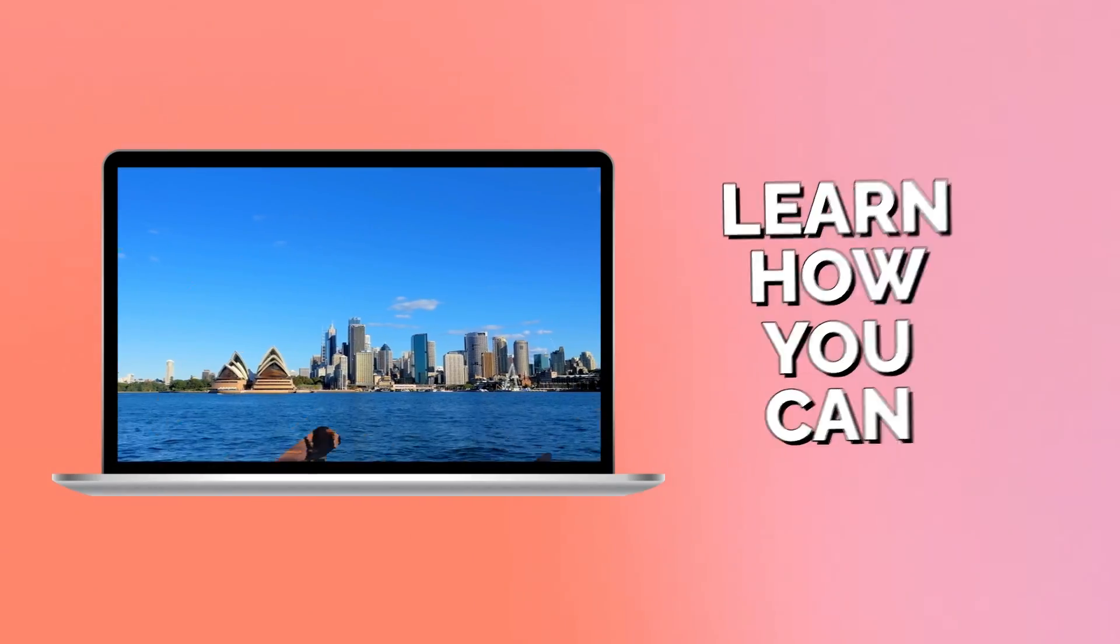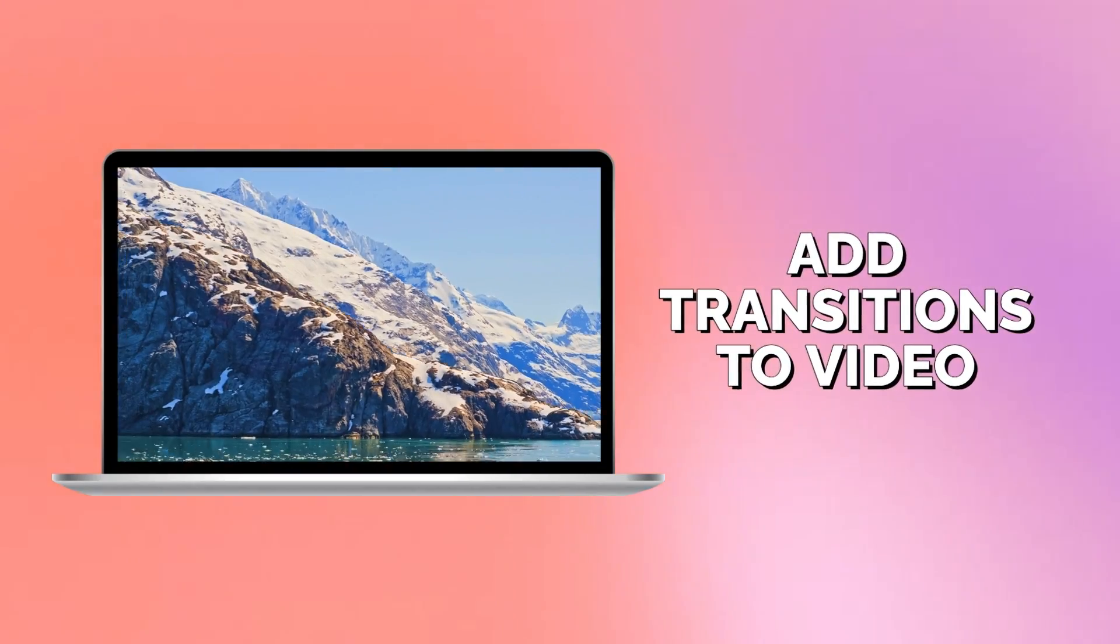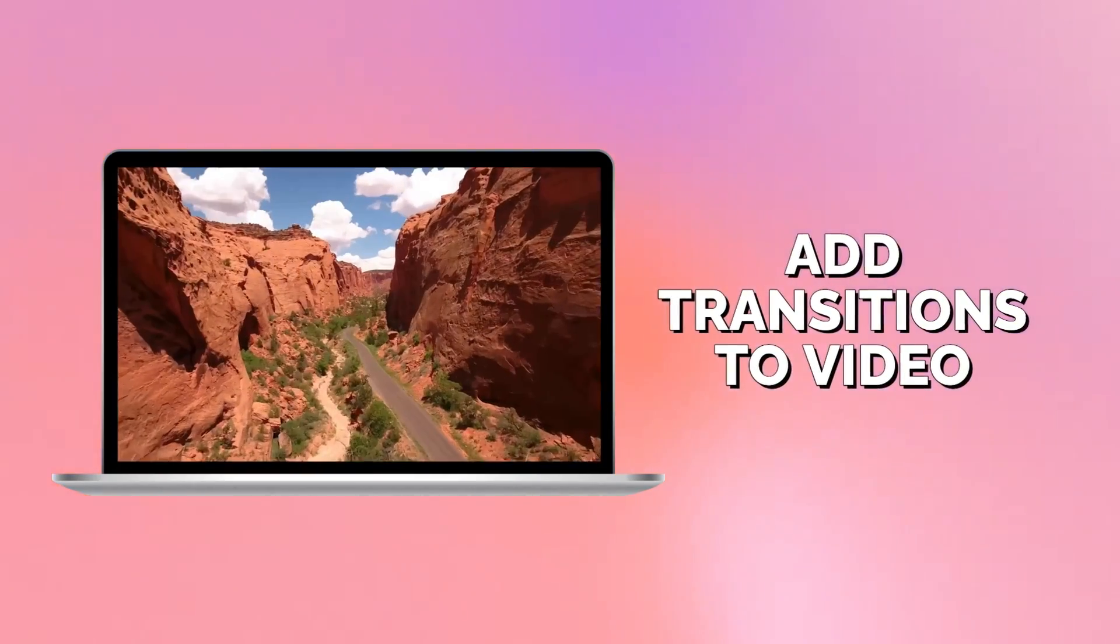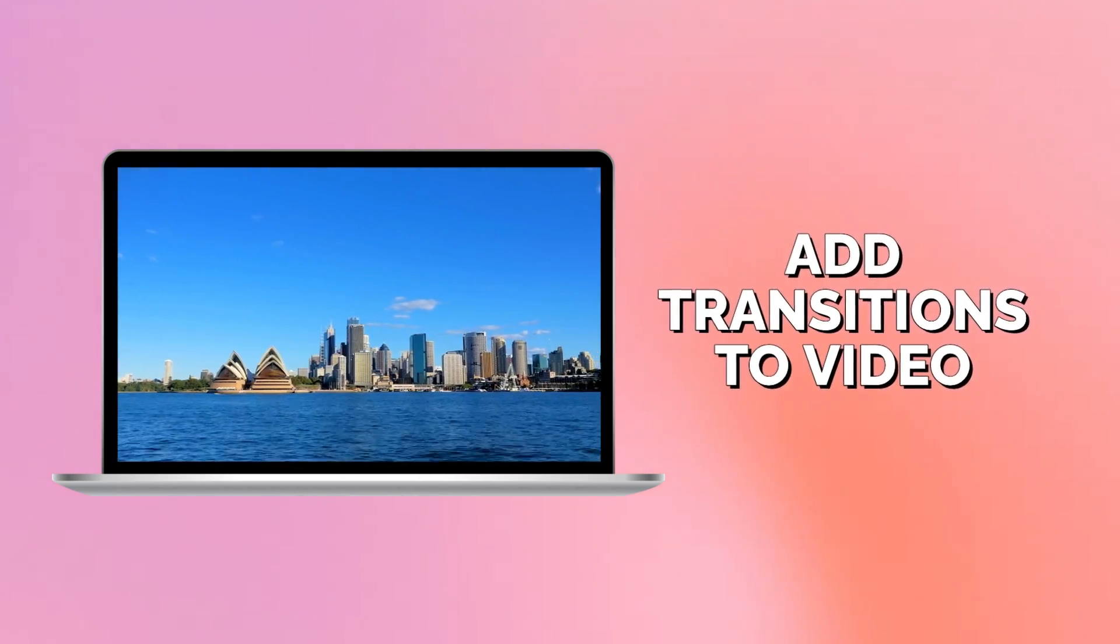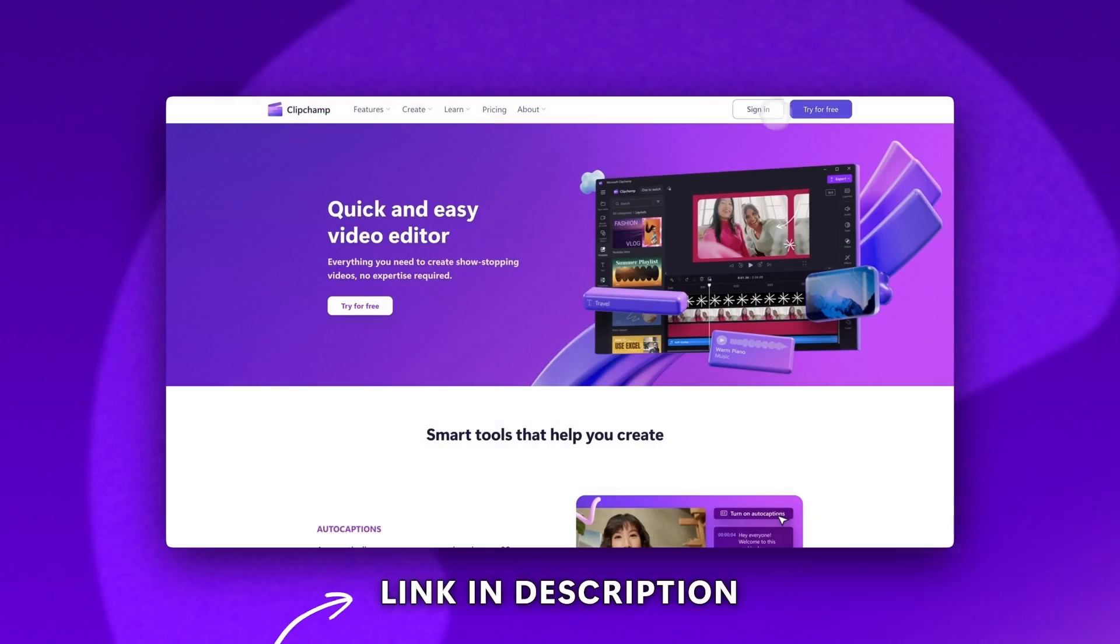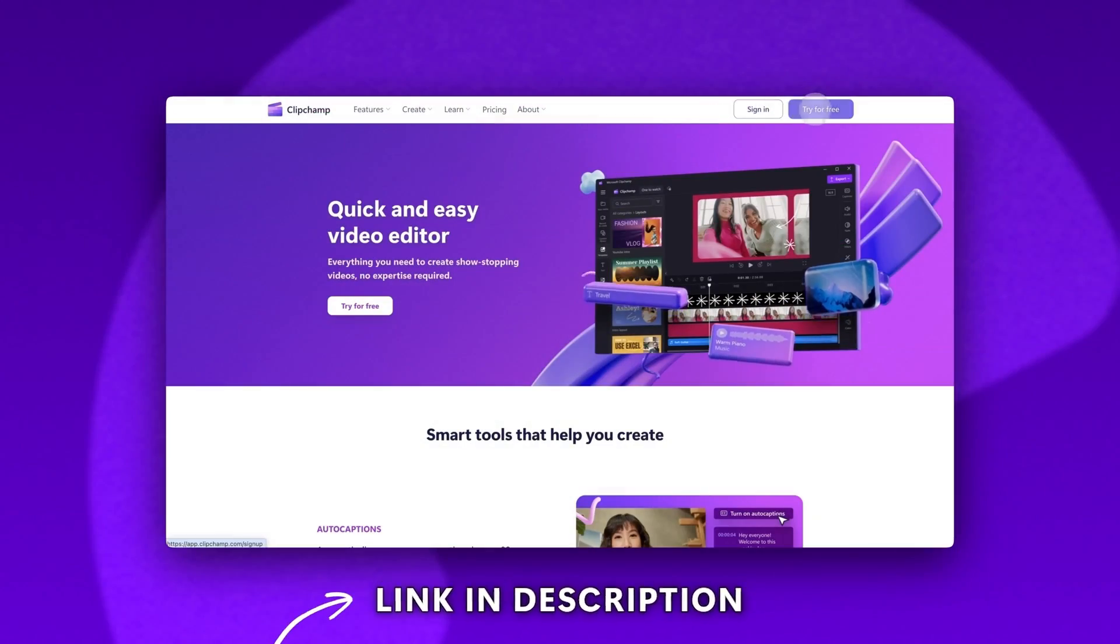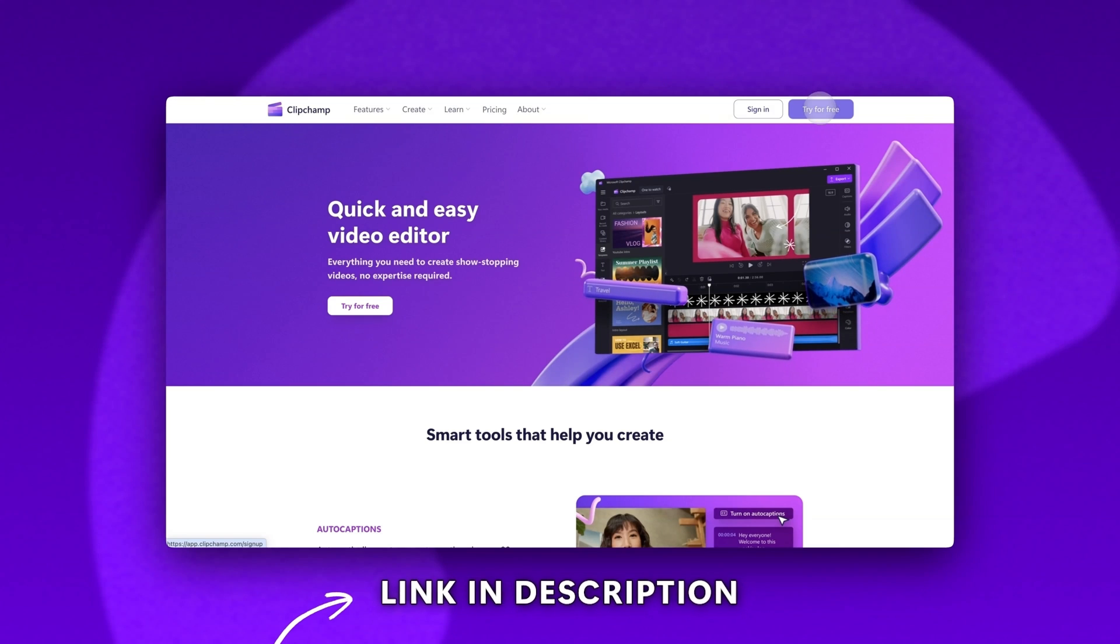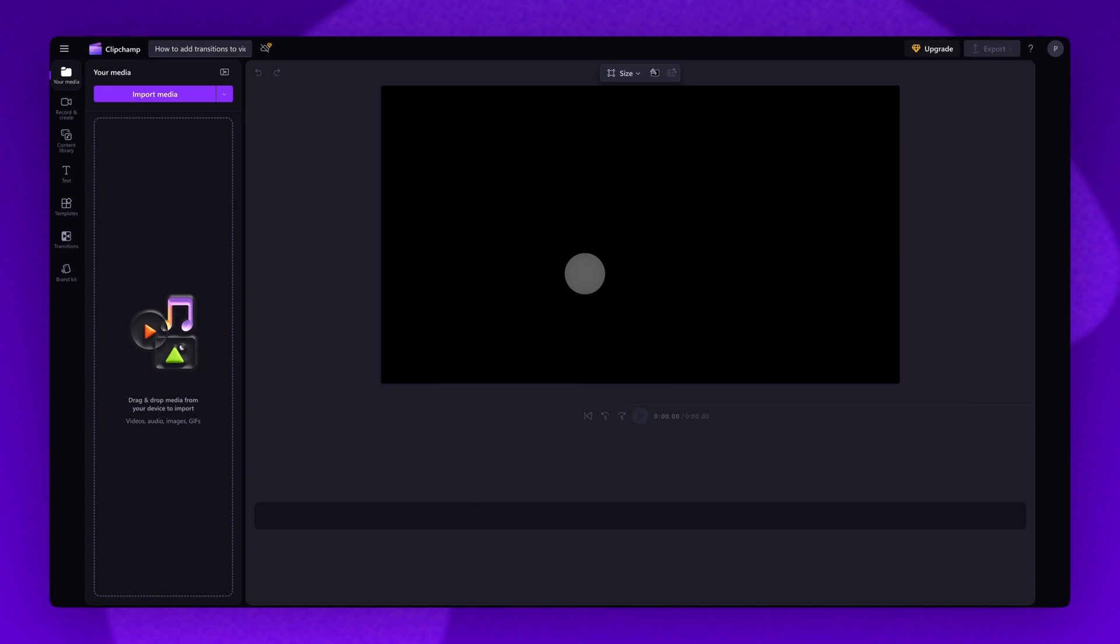Learn how you can elevate and take your video to the next level by adding transitions with Clipchamp. Start by logging into Clipchamp or sign up for free. Next, you'll be taken inside the editor.